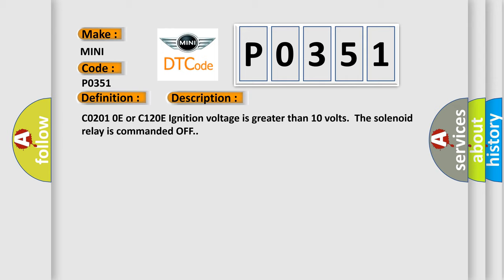C0201-0E or C1200-E ignition voltage is greater than 10 volts. The solenoid relay is commanded off. This diagnostic error occurs most often in these cases.